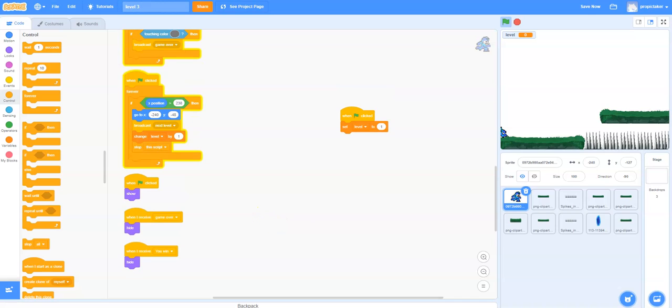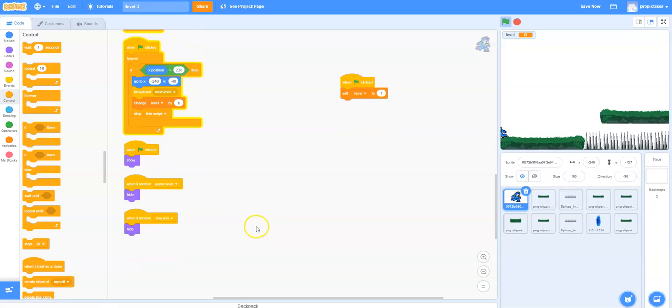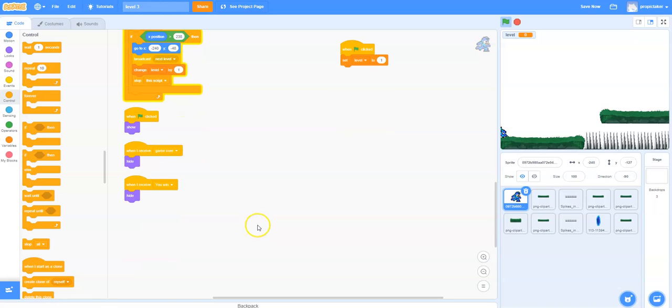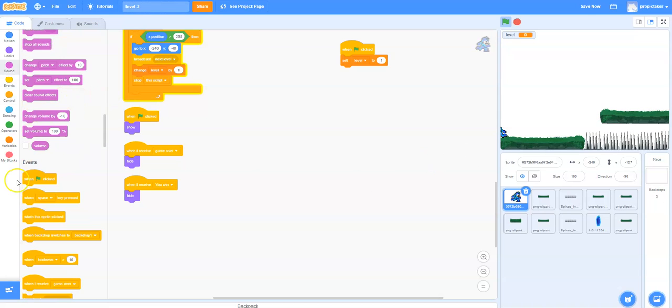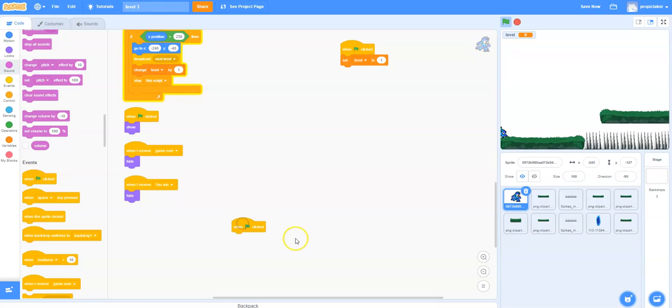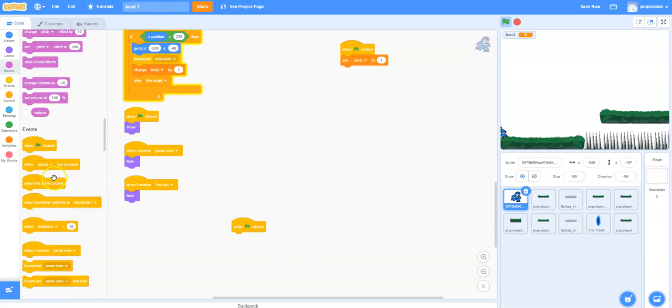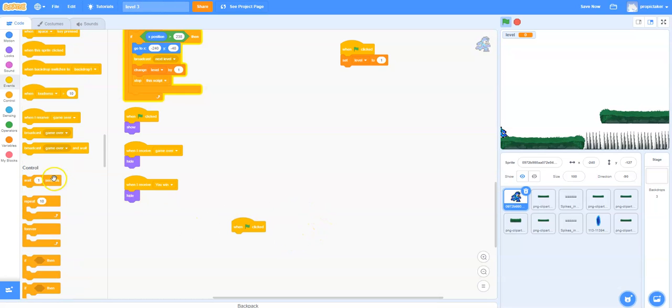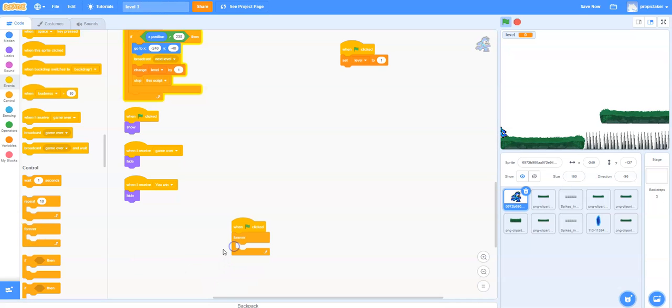So we now have the basics. Now what we'll next need to do is build a block of code to handle what happens if you're on level 2 already. As so often in these tutorials we'll start with a when green flag clicked and then a forever block and now we'll have an if.